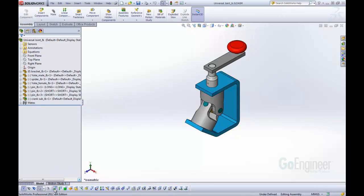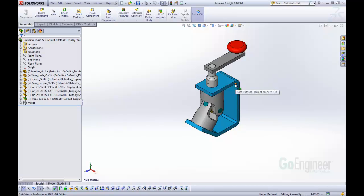Say you click on vertices here, you can then only select vertices in your model. You can't select a face, an edge, or anything else. That's something that might help, or we can do edges, lines, faces, different things.